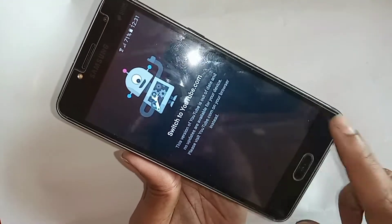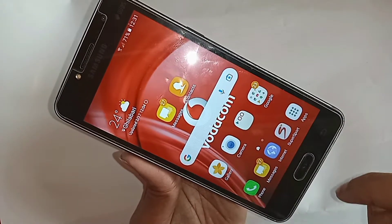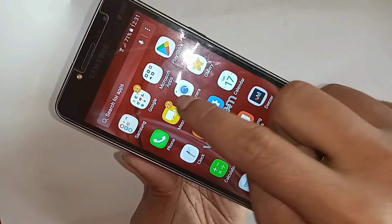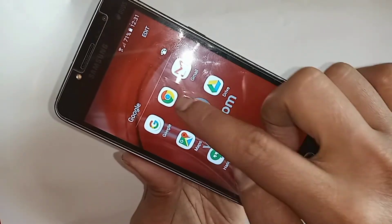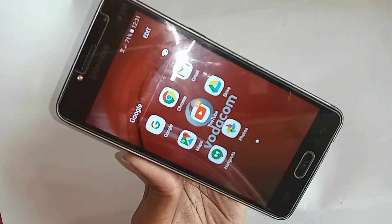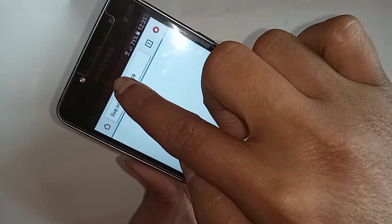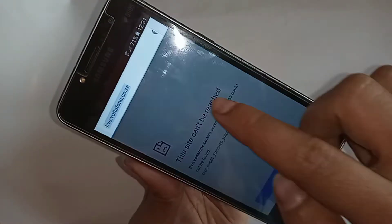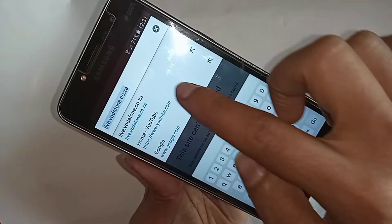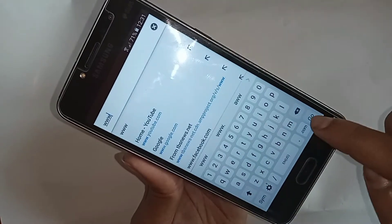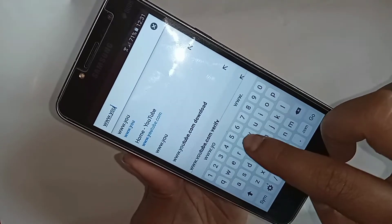If you want to permanently solve this problem, you need to find the Google Chrome browser on your phone. Open Chrome browser, then in the search bar type www.youtube.com or https://m.youtube.com and navigate to the YouTube website.